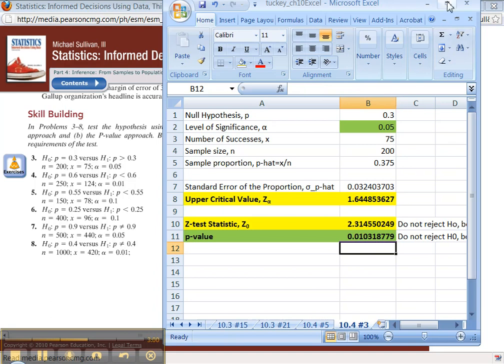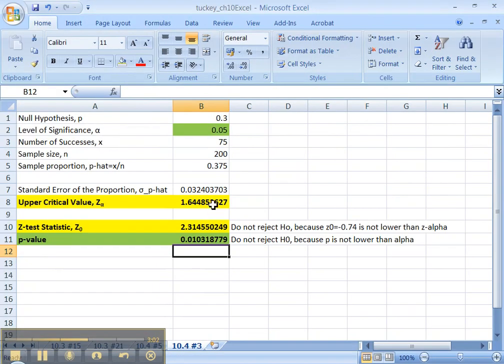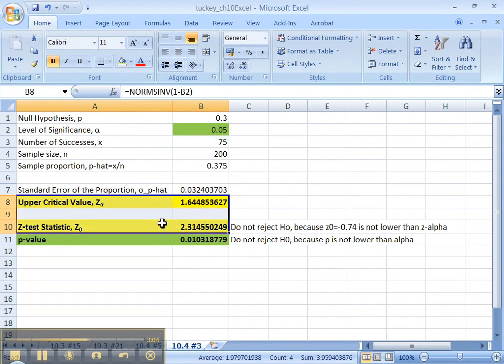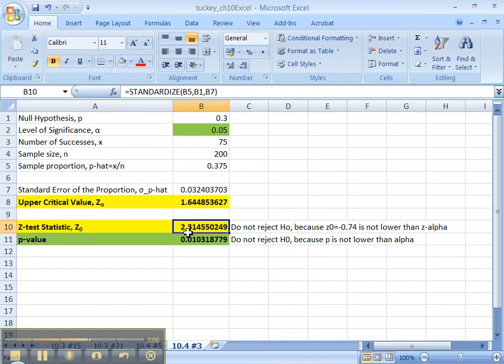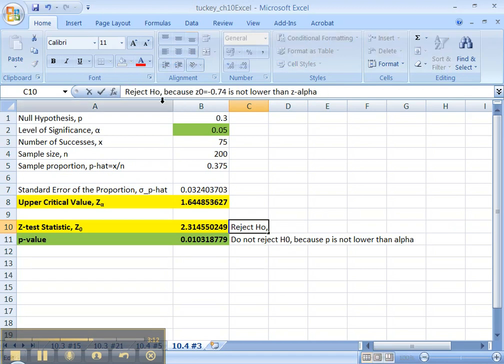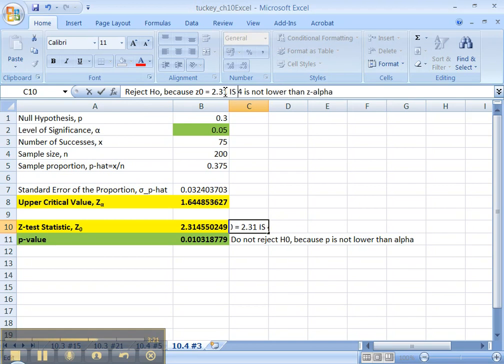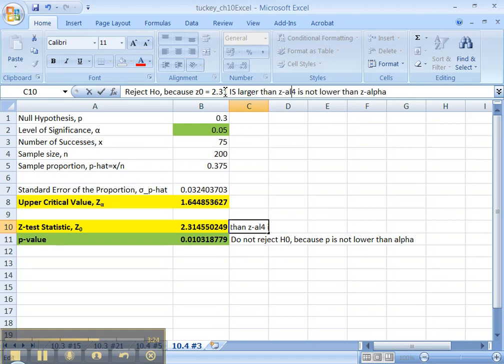Alright, now let me make this bigger so we can see. Now let's compare the two yellow ones. The critical value and the test statistic. That's the classical method. Alright, so according to the classical method we should reject H0 because Z0, which is 2.31, is larger than Z alpha, which is 1.645.